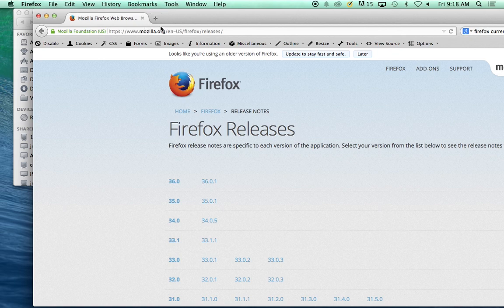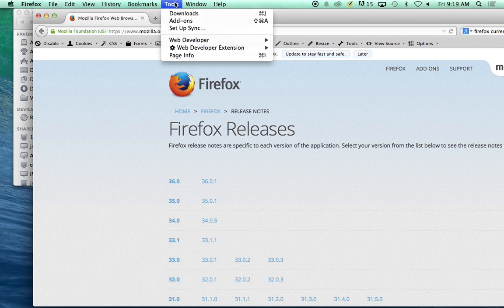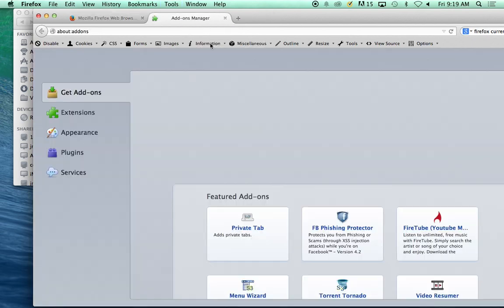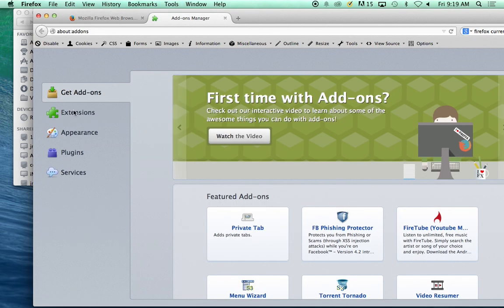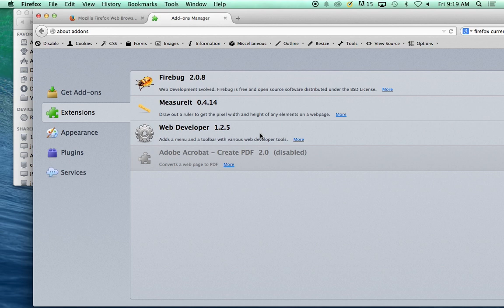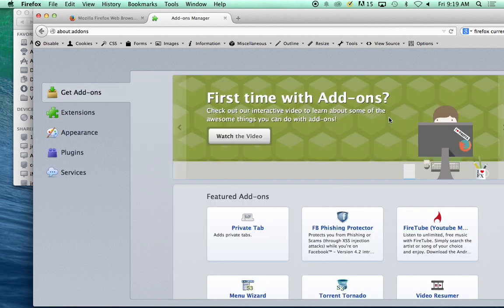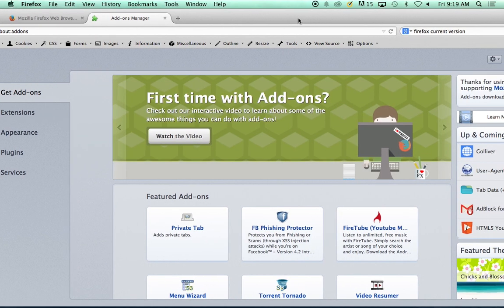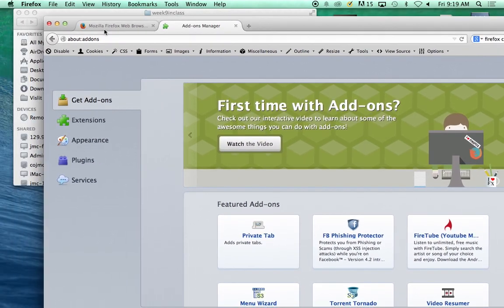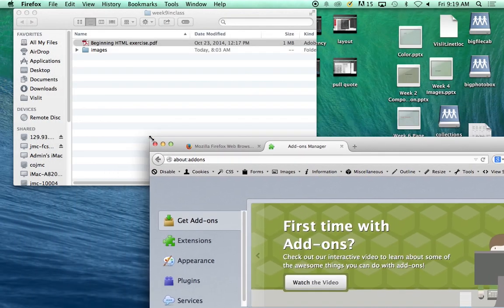We're going to make sure that we have some add-ons installed. If you don't have it already, you're going to need to add it. We want to add the Web Developer Toolbar, which to get it, you can just click on Get Add-ons and change our window size so we can actually see something.